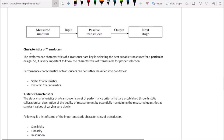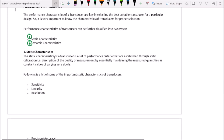The performance characteristics of transducers are key in selecting the most suitable transducer for a particular design. It is very important to know these characteristics for proper selection. Transducer performance characteristics can be classified into two types: static characteristics and dynamic characteristics. Static characteristics are the set of performance criteria established through static calibration — that is, the description of the quality of measurement when the measured quantities are maintained at a constant value or varying very slowly.